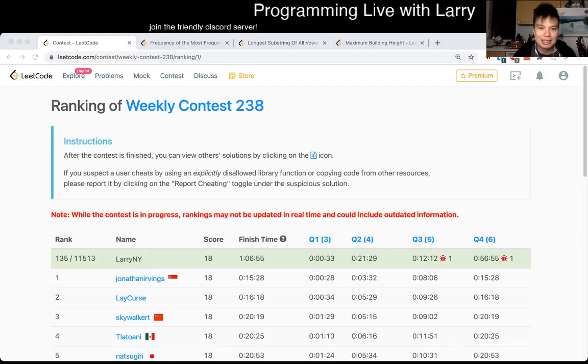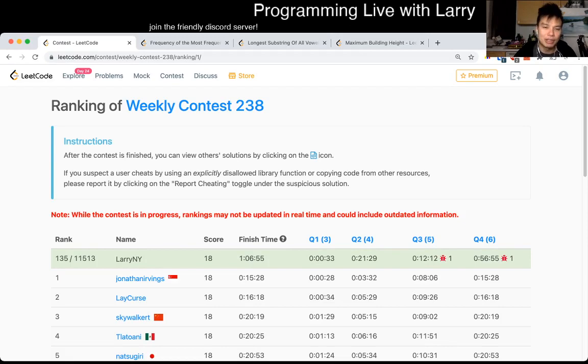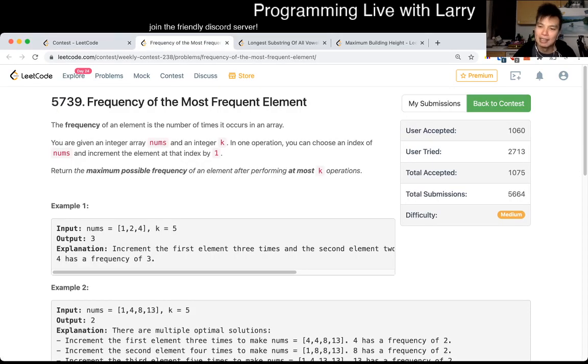Hey, everybody, this is Larry. This is me going through Weekly Contest 238, Q2 - Frequency of the Most Frequent Element. Hit the like button, hit the subscribe button, join me on Discord, let me know what you think about this problem.